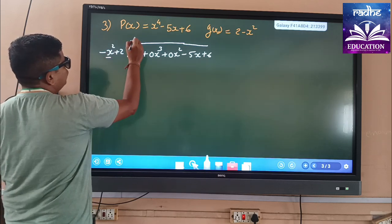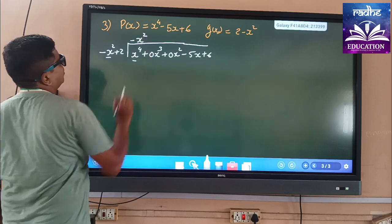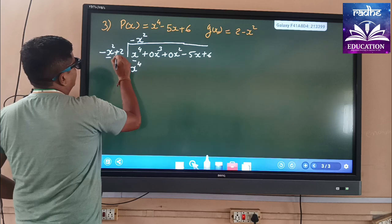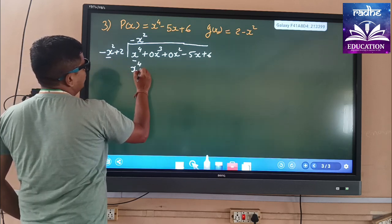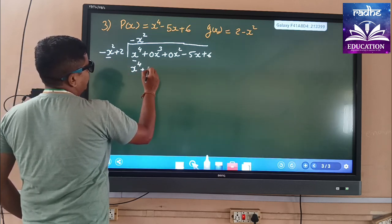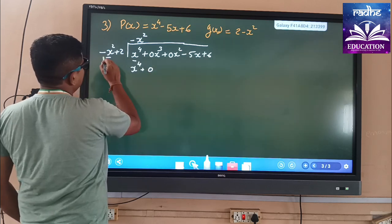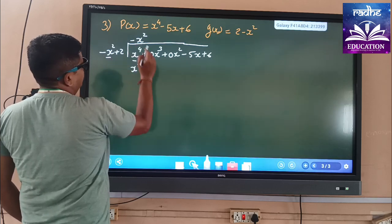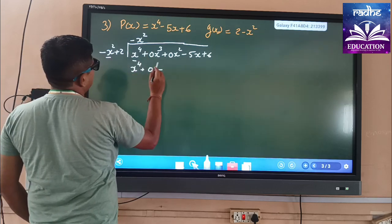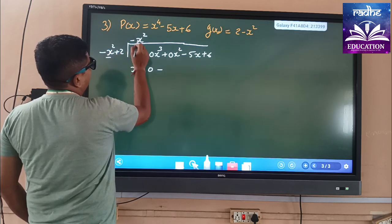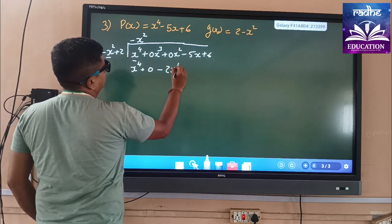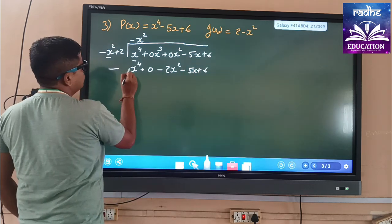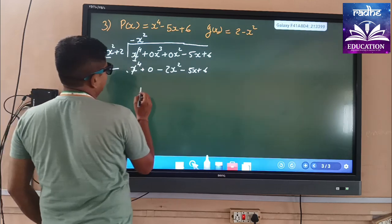How much? The divisor has x² and we want x⁴, so we multiply by minus x². Minus × minus gives plus, giving x⁴. And this has no effect here. We are adding 0, and then plus and minus gives us minus 2x². This is minus 2x². Then we write minus 5x + 6, so the plus becomes minus and x⁴ cancels.